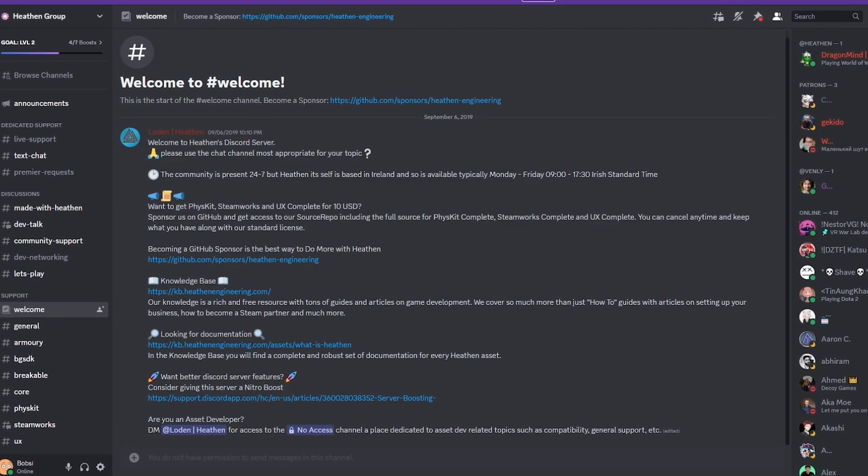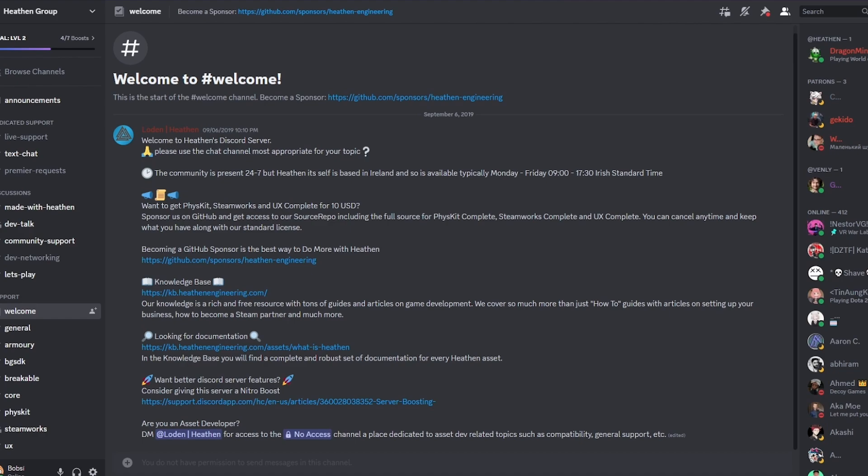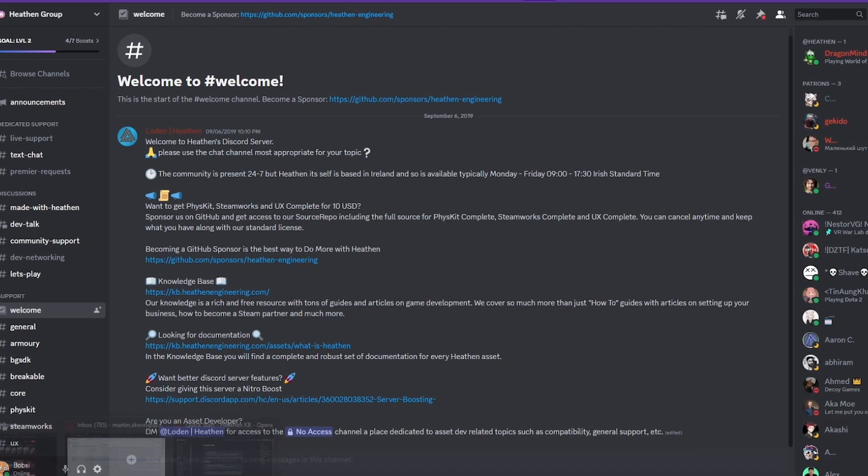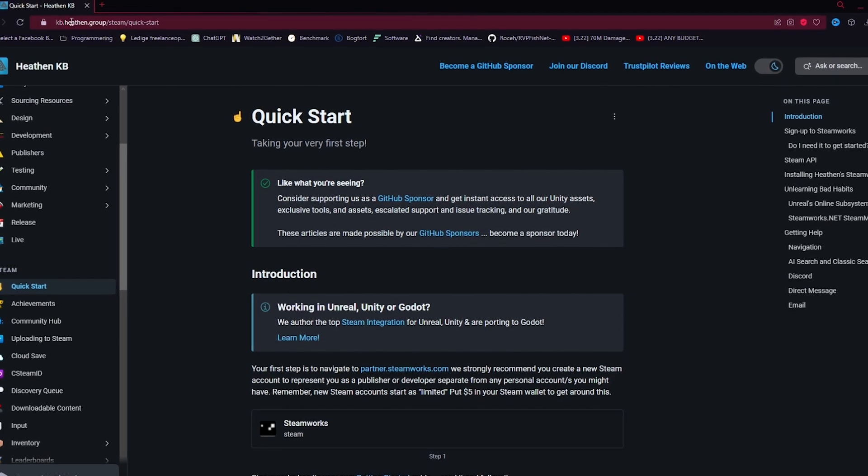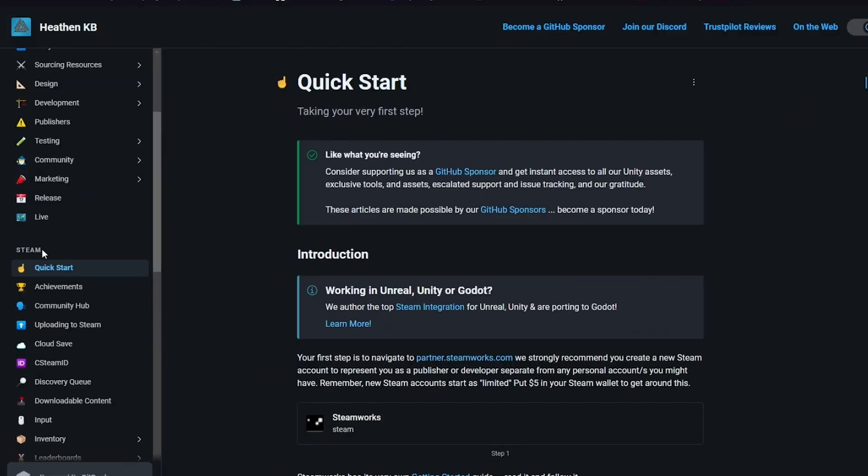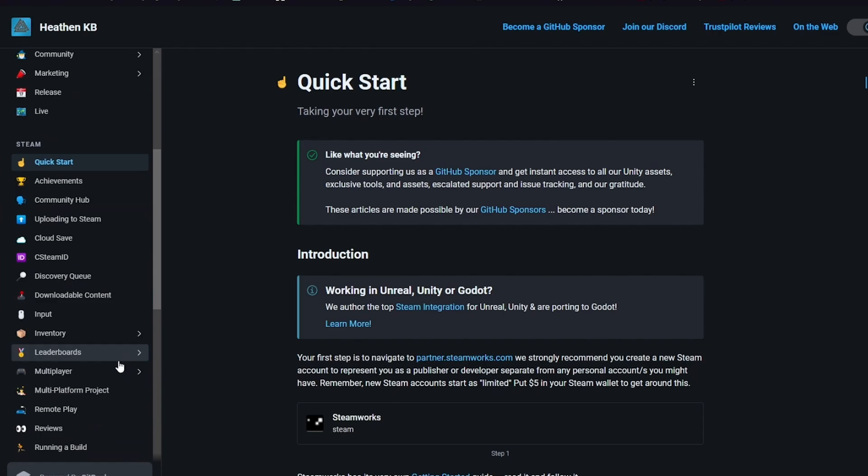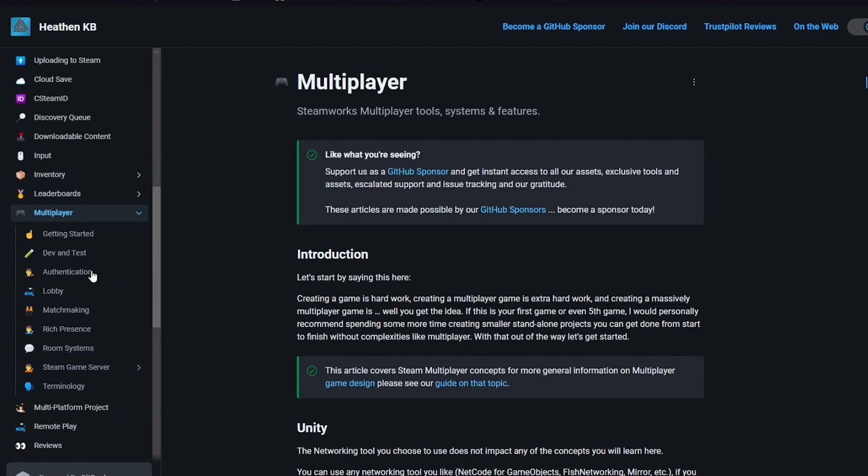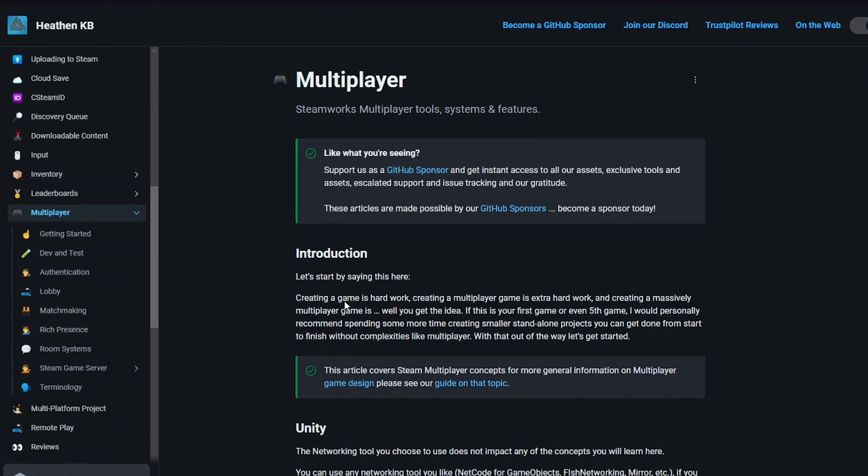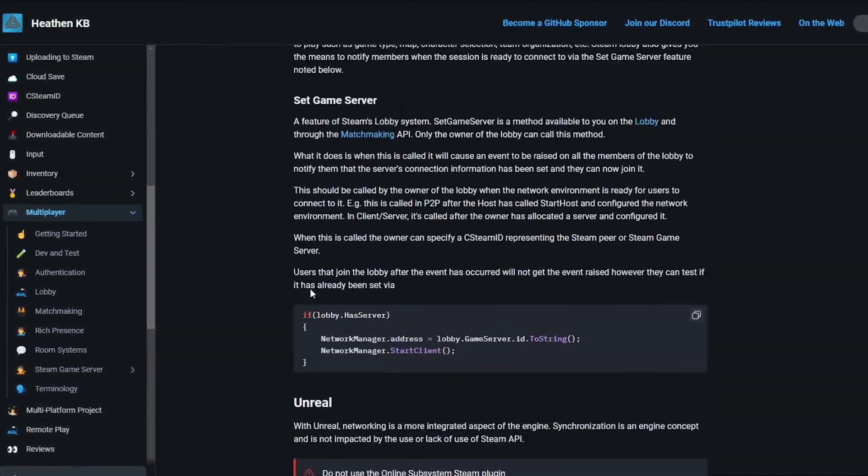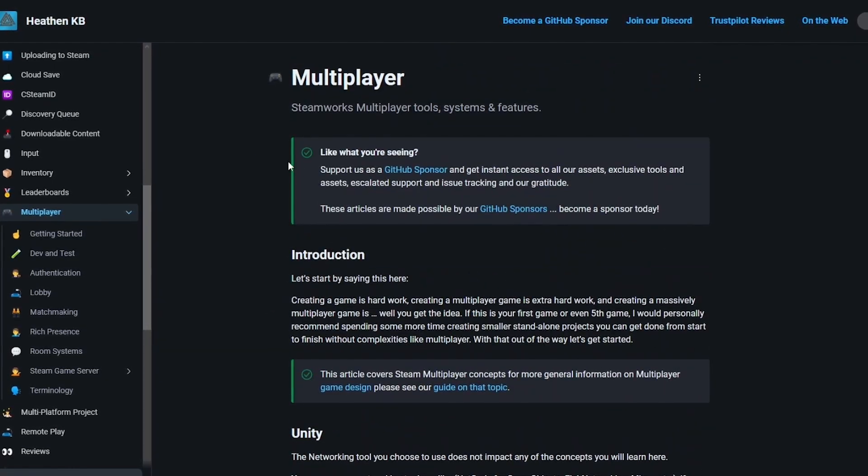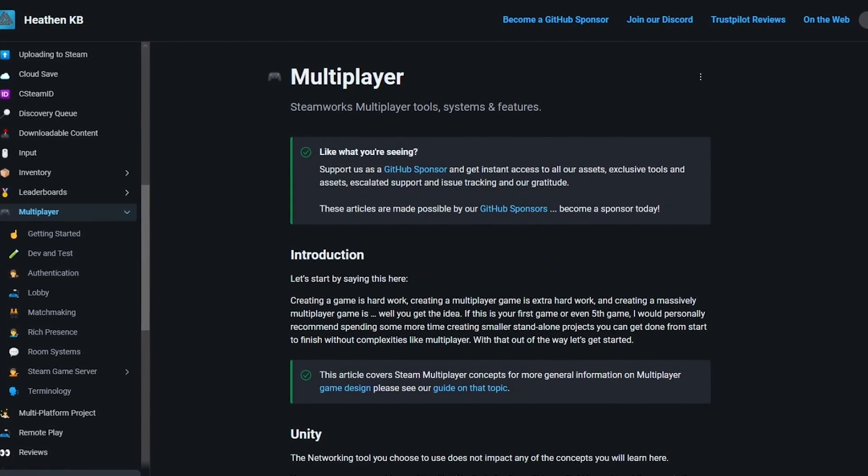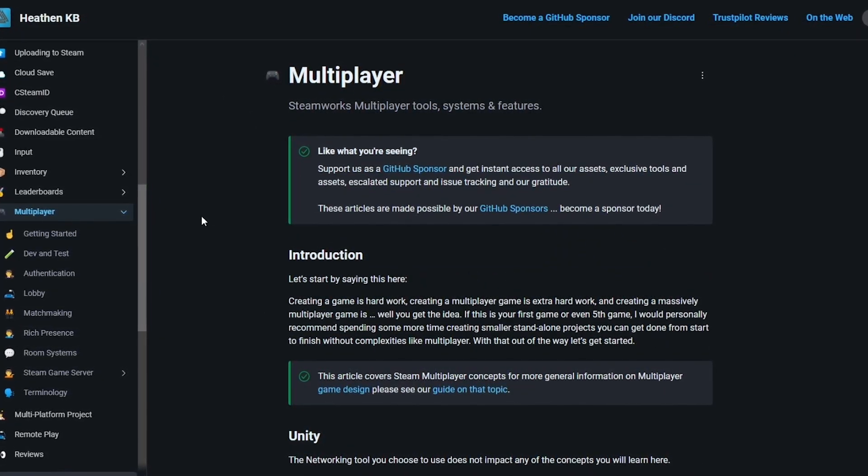Heathens also has a great Discord community that's very active, where there's loads of very quick support, as well as awesome documentation on kb.heathen.group. You can see there's a whole Steam segment where you can read the quick start guide, achievements, you can even get started with multiplayer in here, and everything is really explained very in-depth. It's probably the best documentation I've ever seen, so I'd very much urge you to go give that a look, and there'll be a link for both of these in the description as well.